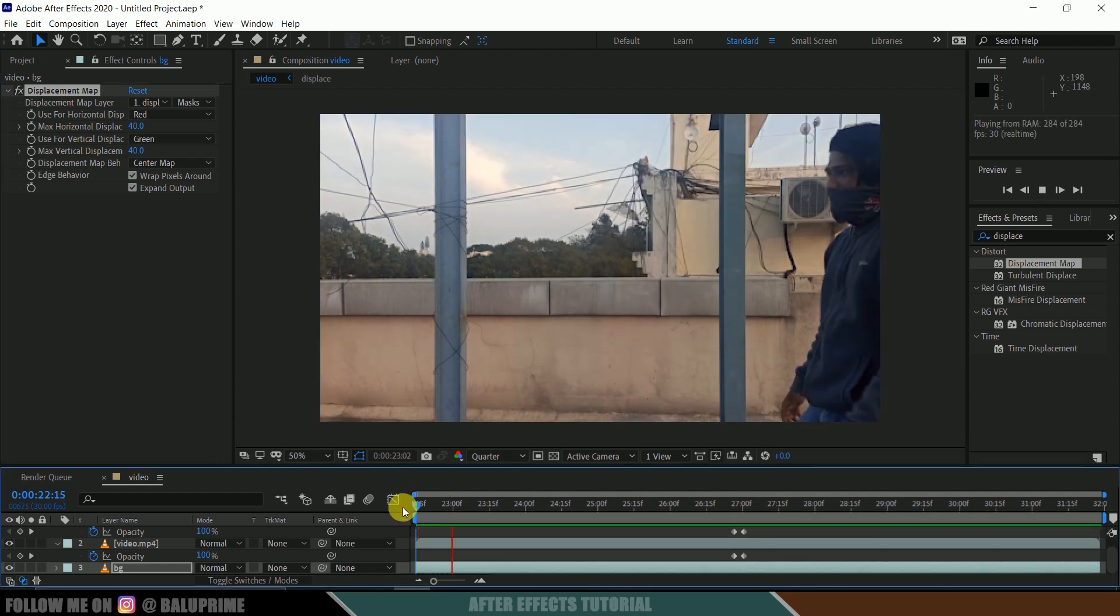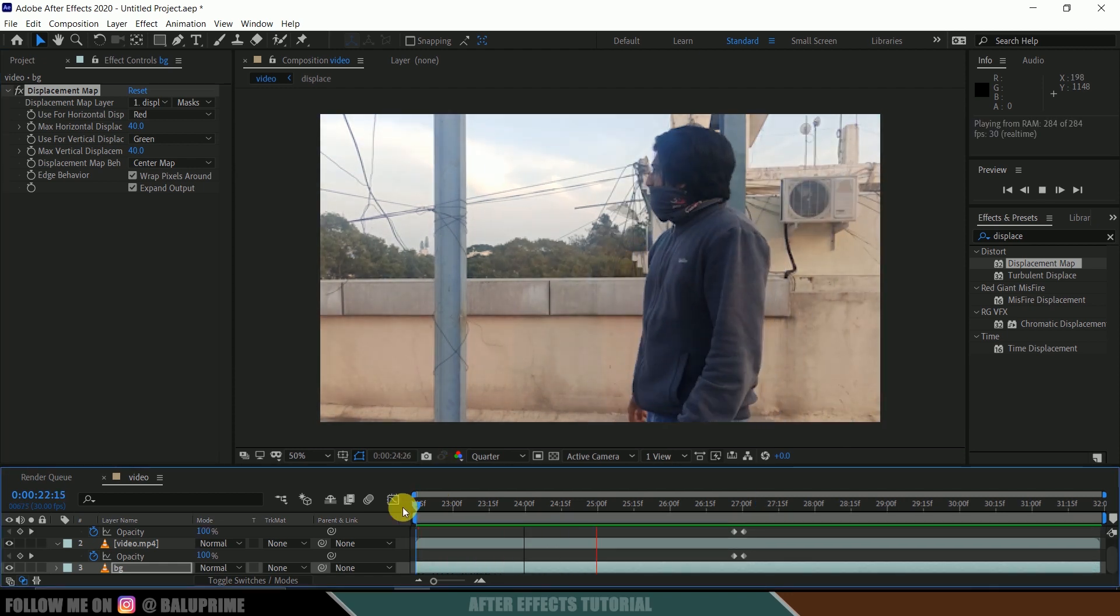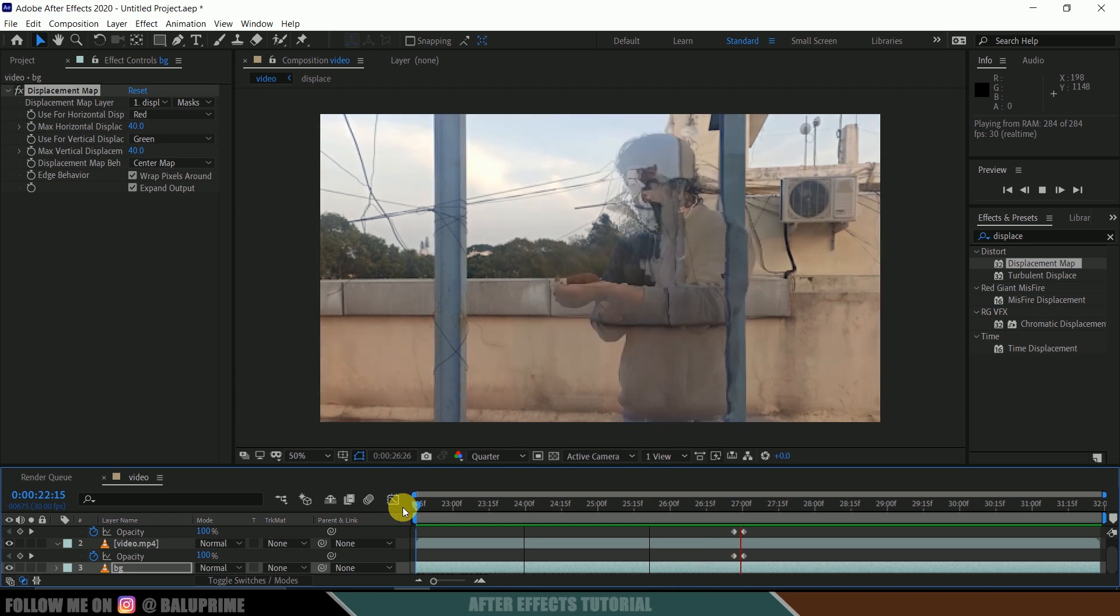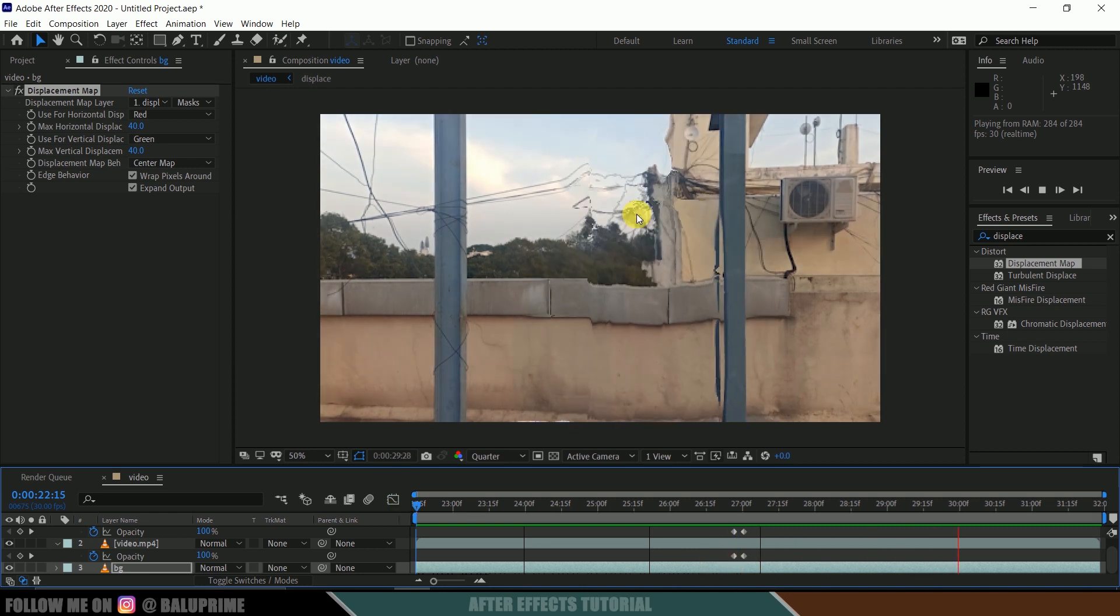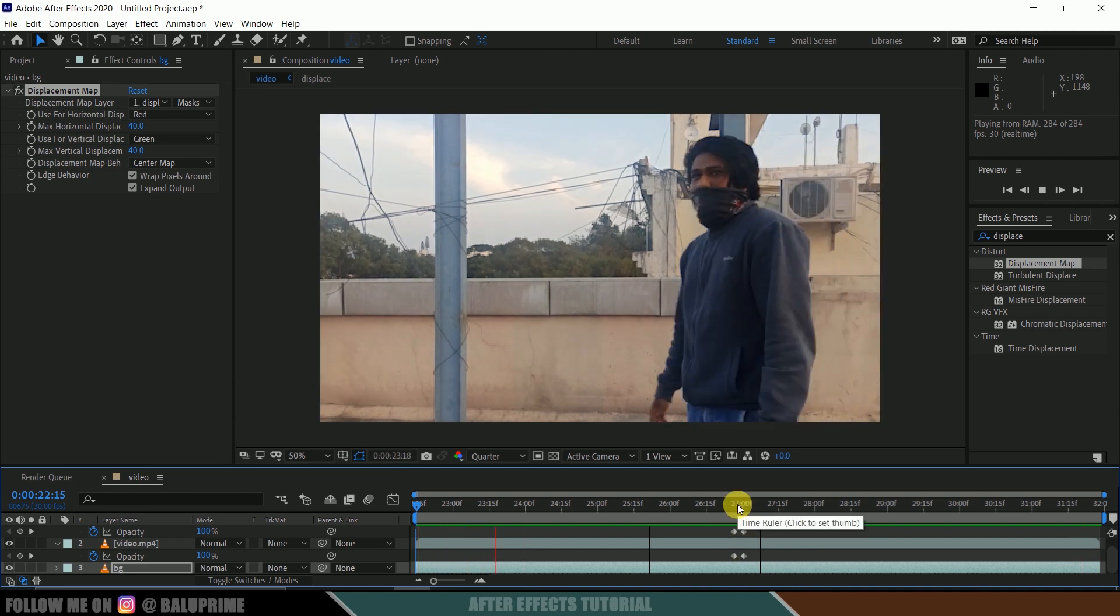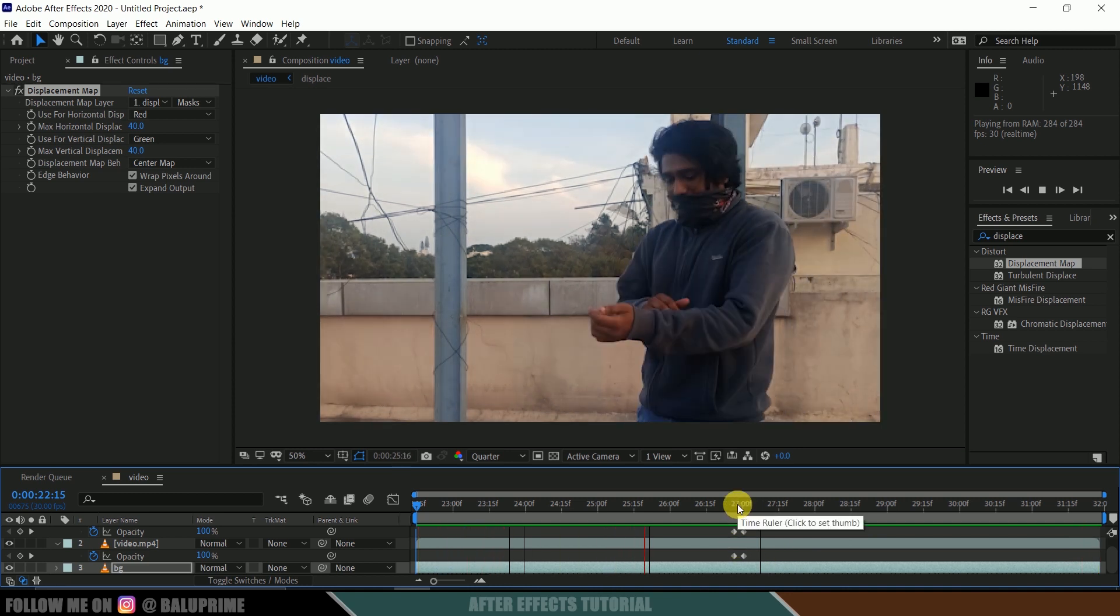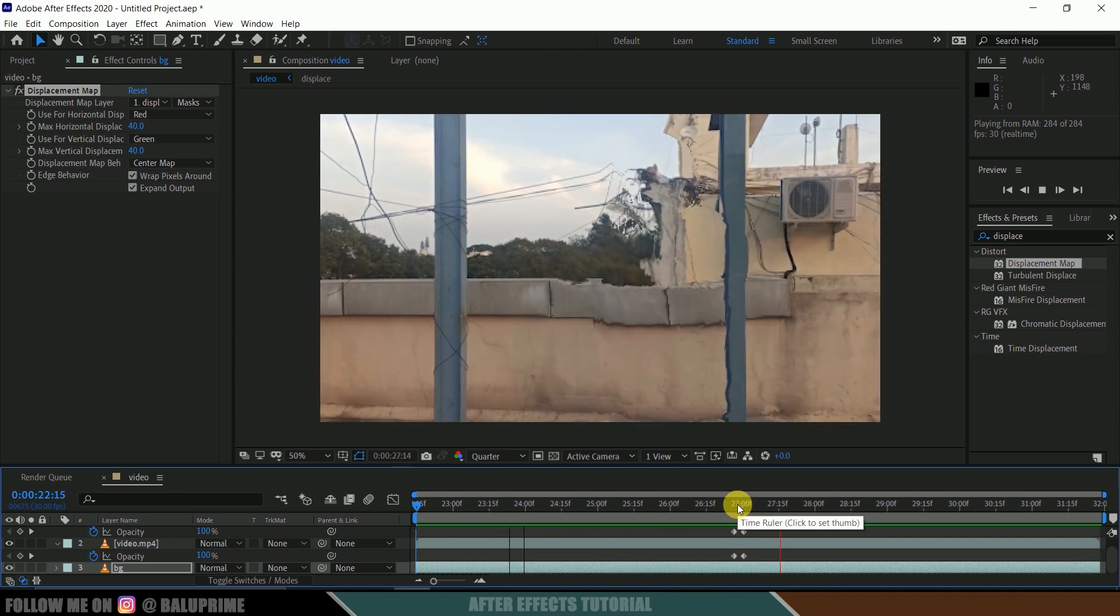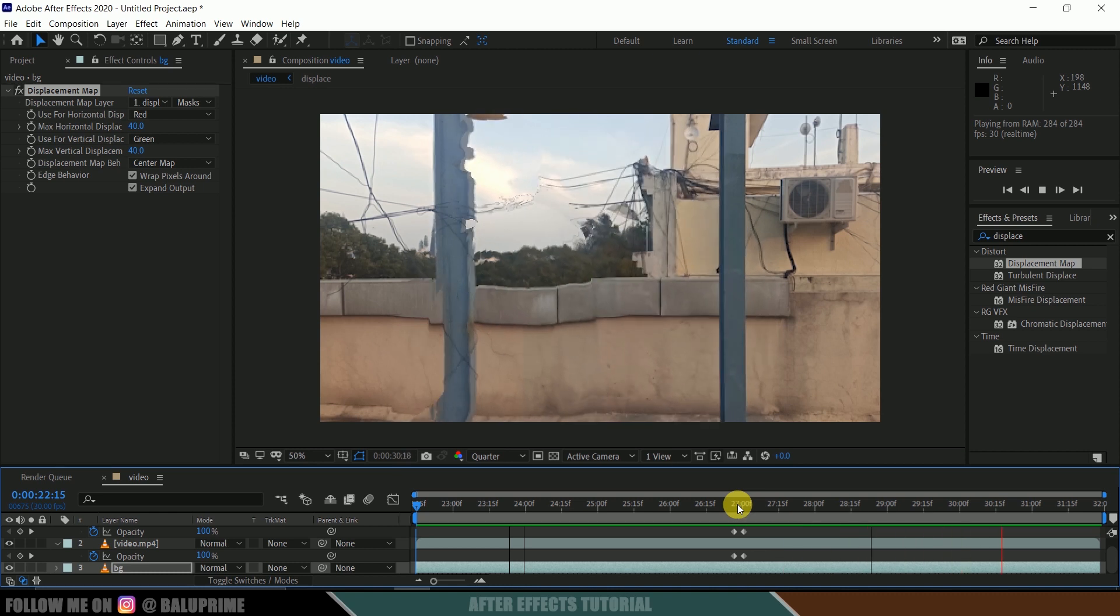So now if we play this video, we will have that Predator kind of invisible effect here. Hope you guys have learned something new from this tutorial. If you have learned anything new, please like, share and subscribe my channel to support me. We'll meet in the next video. Until then, signing off. Take care. Bye.